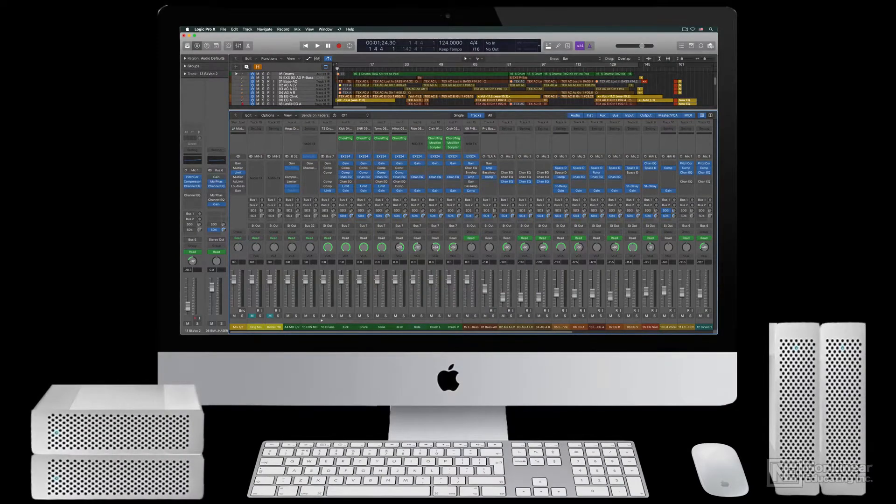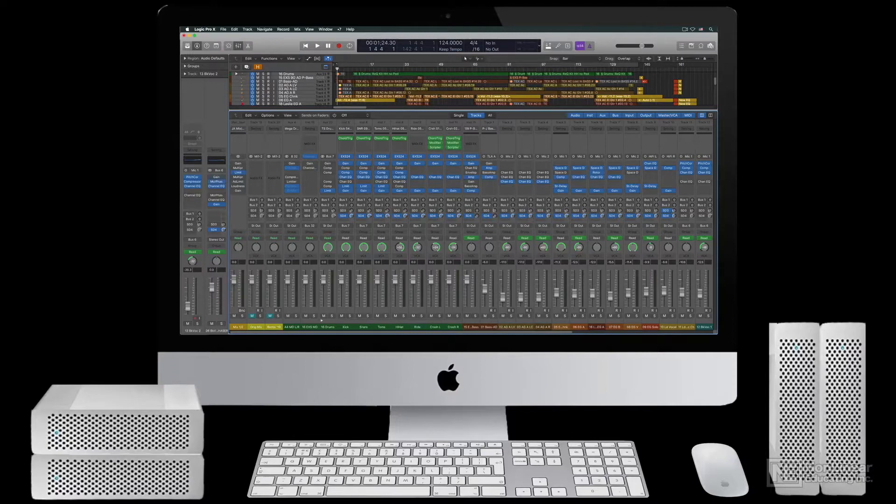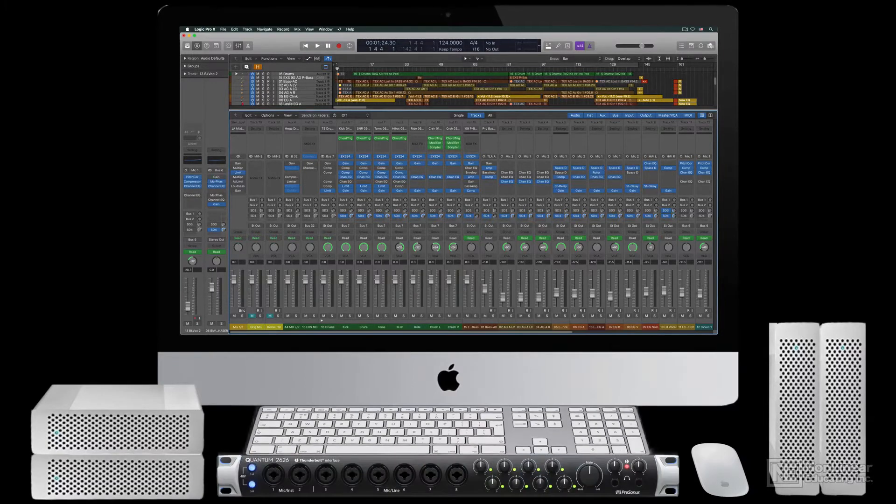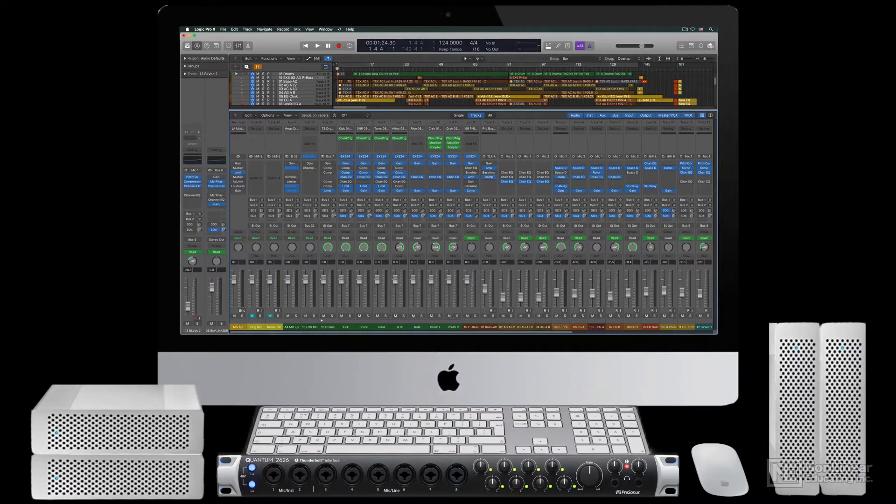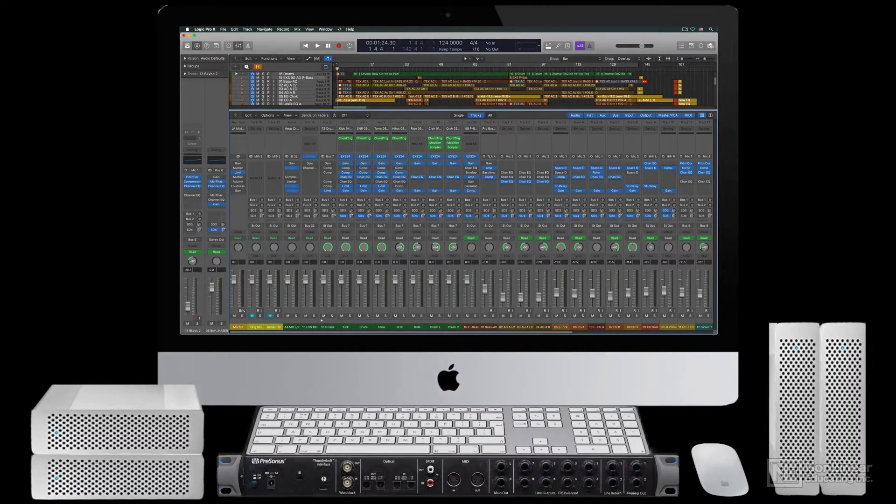While most computers include audio inputs and outputs, for any serious work there'll need to be an audio interface, which provides higher quality audio along with multi-channel I.O.